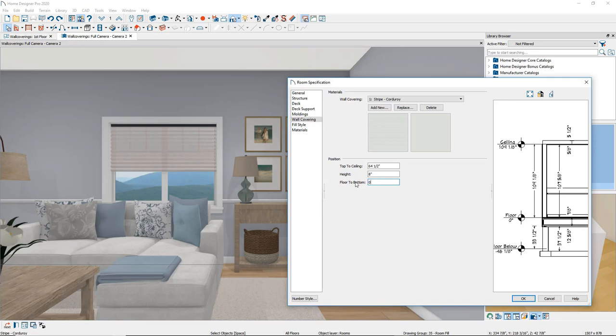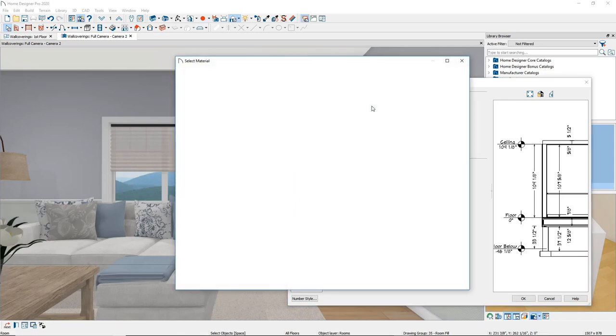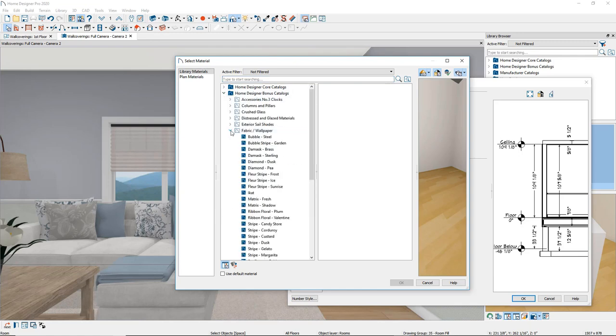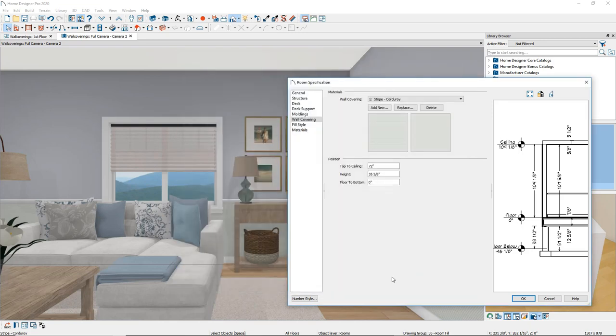Because we are adding a material to the bottom section of the wall, it is best to start with zero for the floor to bottom height. Then enter the height of the bottom material section. In this case, we want the wallpaper to stop at the chair rail. The height is 35 and 5 eighths. You can select additional wall coverings by clicking the Add New button and repeating the previous steps. Place different wall coverings at different heights so that they will all be visible and not cover one another.